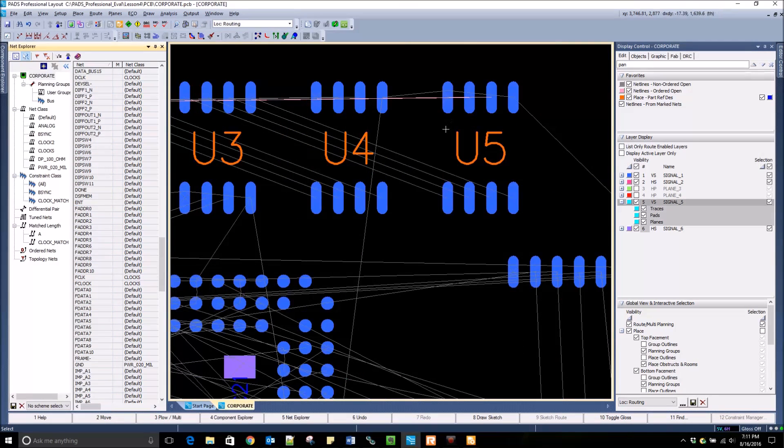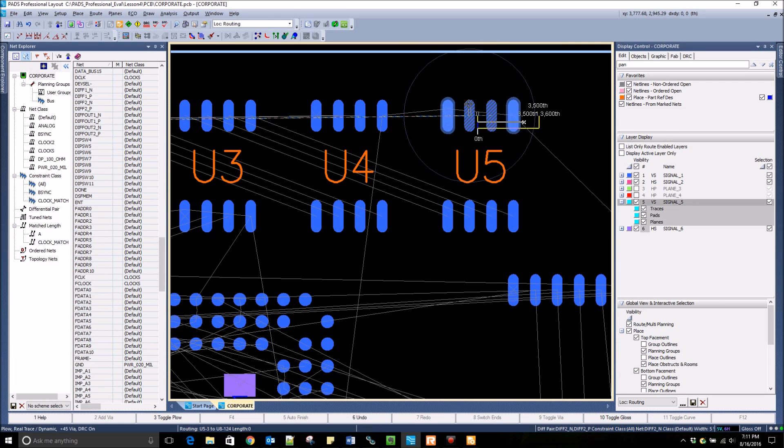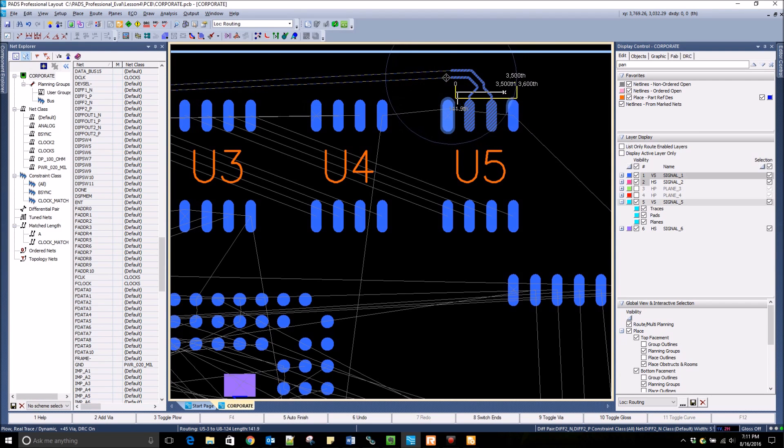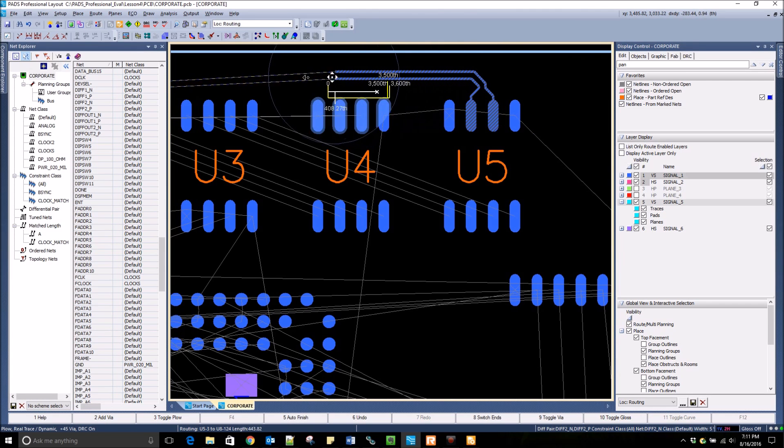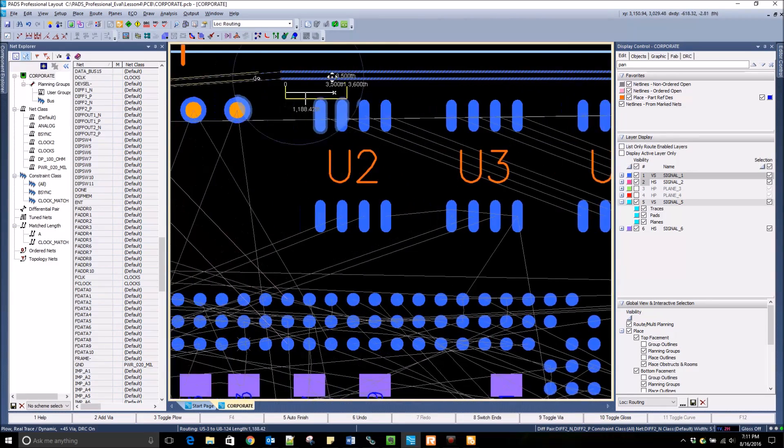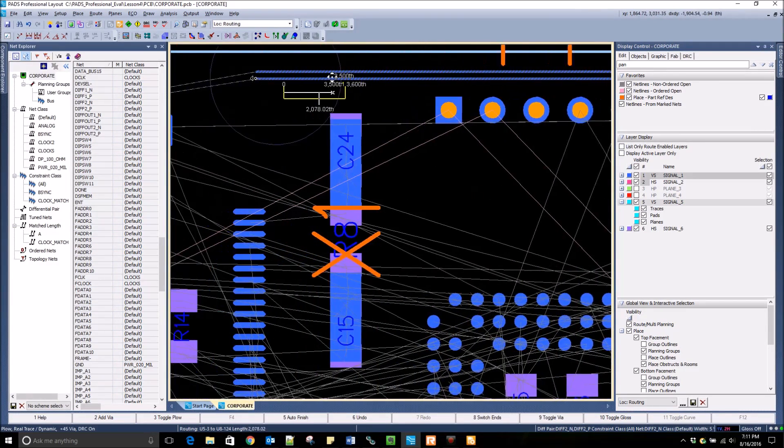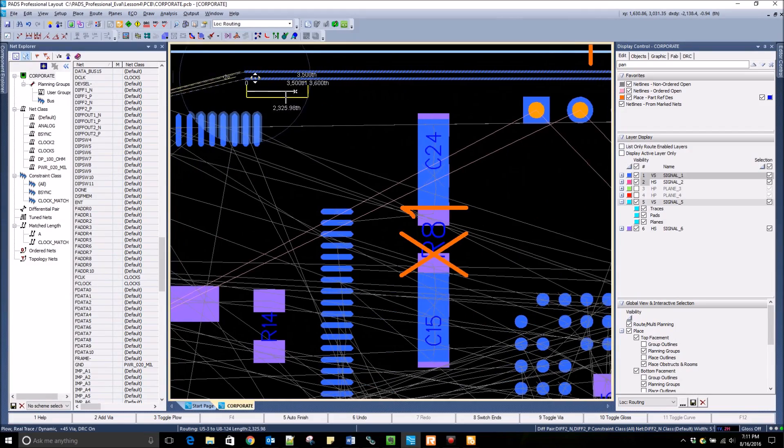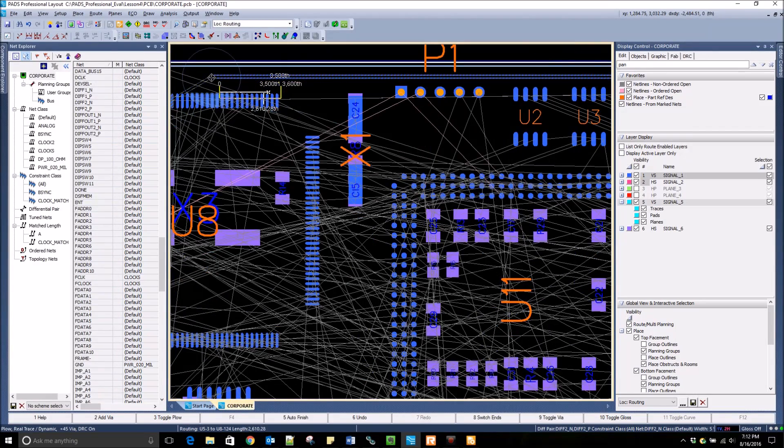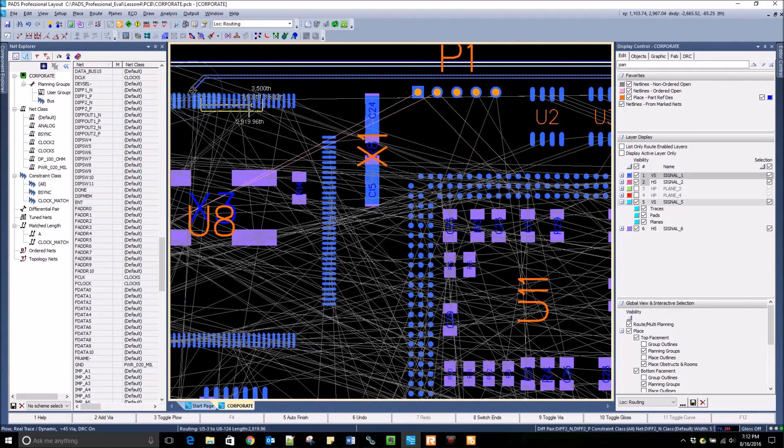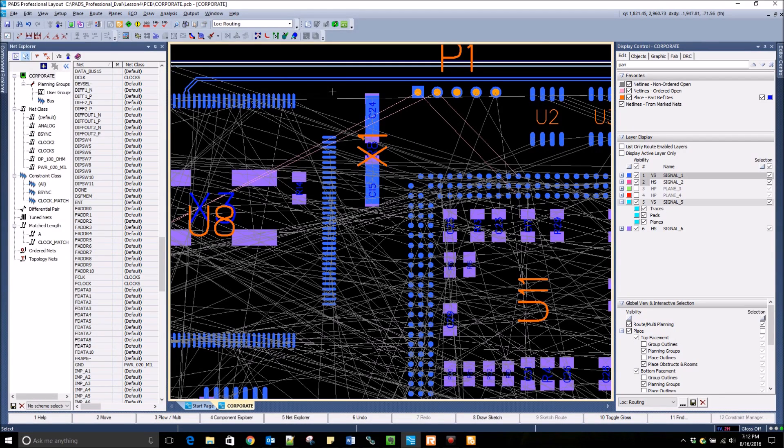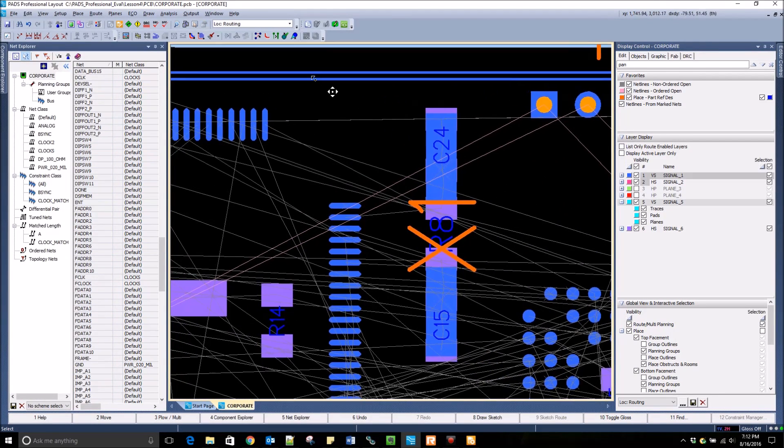PADS Professional can route differential pairs very easily. I begin routing off of one pin of a differential pair and it automatically grabs both net lines of the pair. It also shows a tuning meter that updates in real time as I continue routing this differential pair. As I finish the traces, we know that we did not meet the target length and we will have to do some tuning.